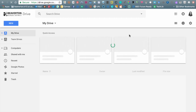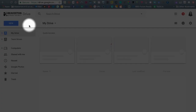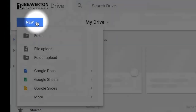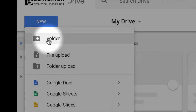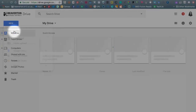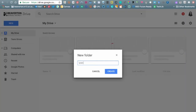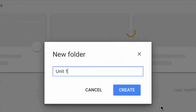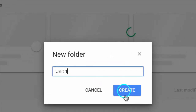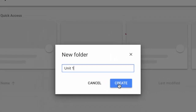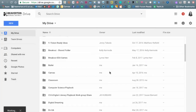Once we're in Drive, I'm going to create a new folder, as we've seen in some of the other videos. Since this is a test one for you all to see, I'll click New, then Folder, and I'm just going to pretend this is for my first unit, so I'll type 'Unit One' and click Create. As soon as I create that folder, it's going to highlight it for me.